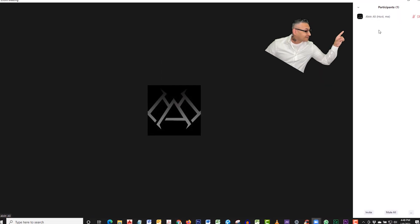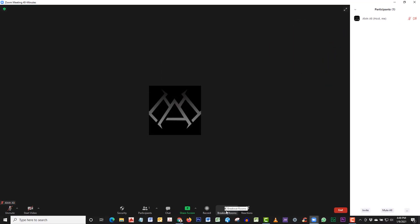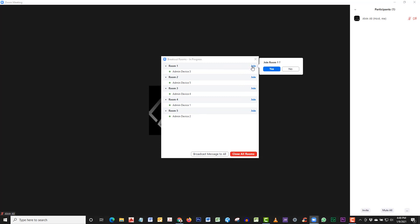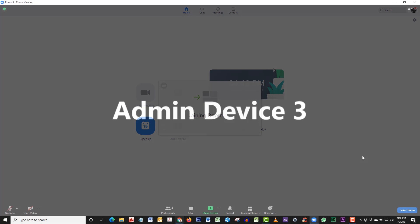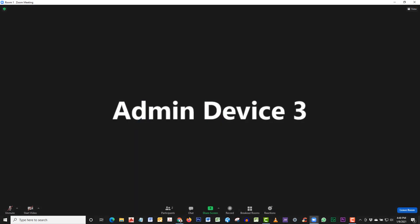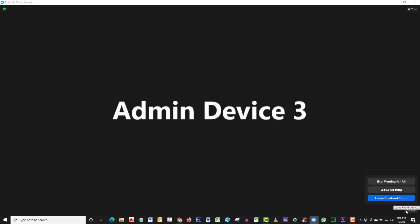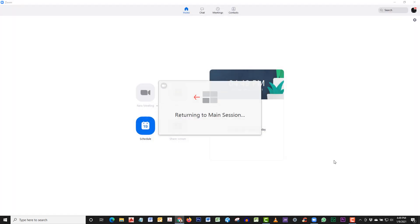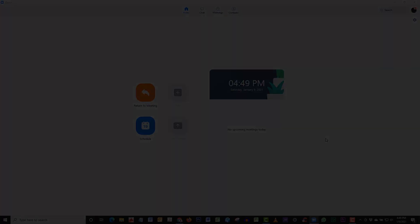As you can see, I'm the only one in here because this is the main room. When you click on Breakout Room, you'll see that everyone is in their room. Let's join one of the rooms. Now I'm in the room with Admin Device 3. At this point, I don't want to be in here anymore, so I'm going to leave the room. When you click Leave the Room, you have a couple of options: you can end it for all, you can leave the meeting and someone else will become the host, or you can leave the breakout room. We're going to leave the breakout room.